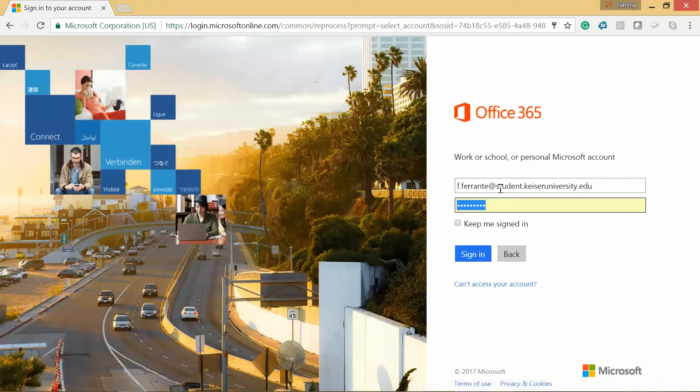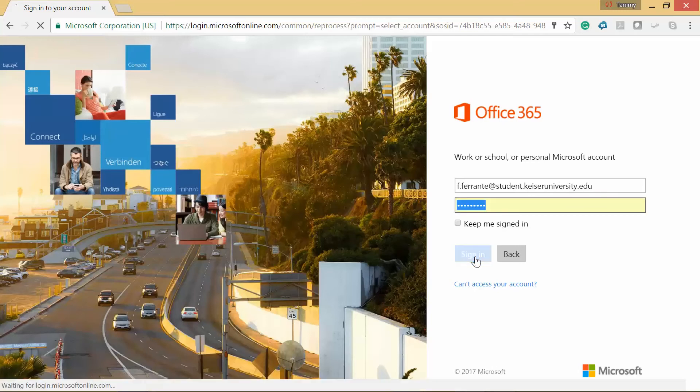The first thing you're going to do is put in your StudentKaiser email address and then your password, and then click on Sign In.